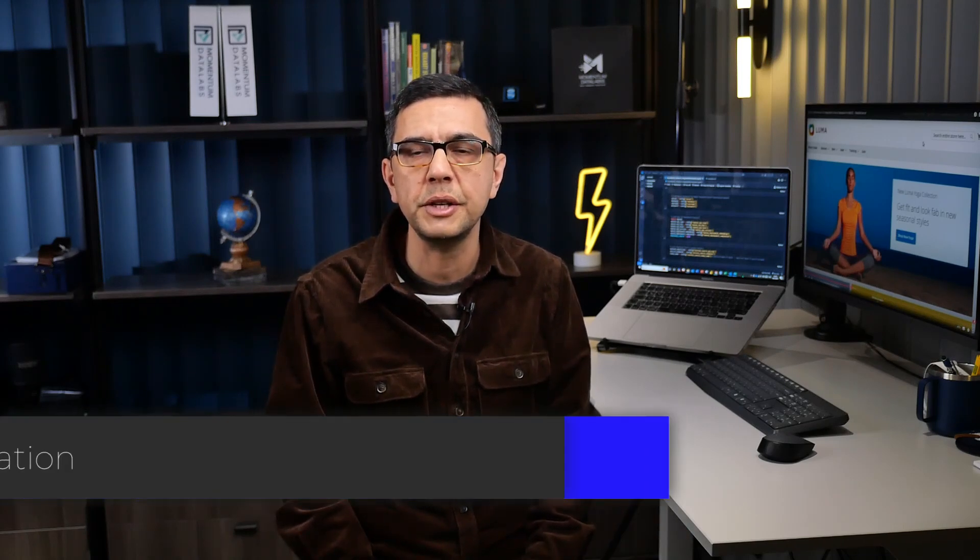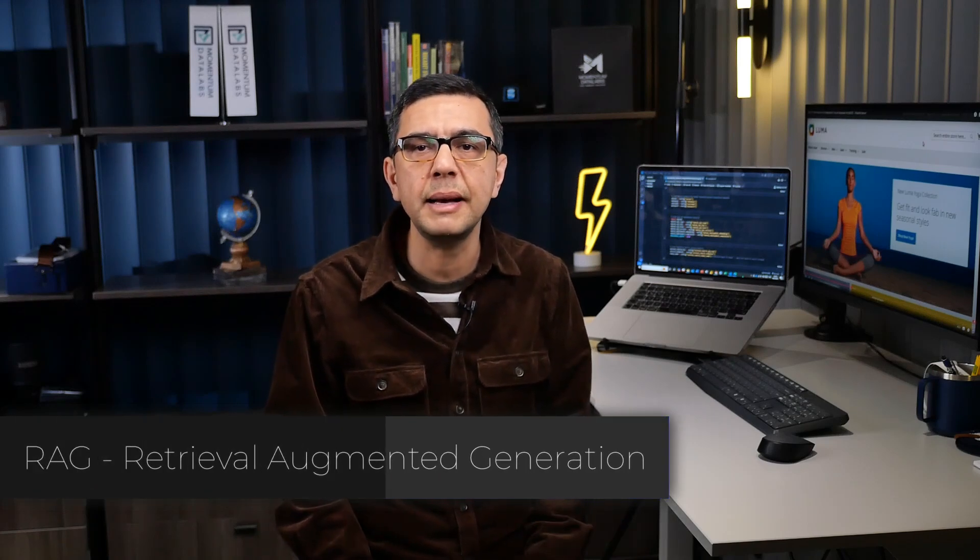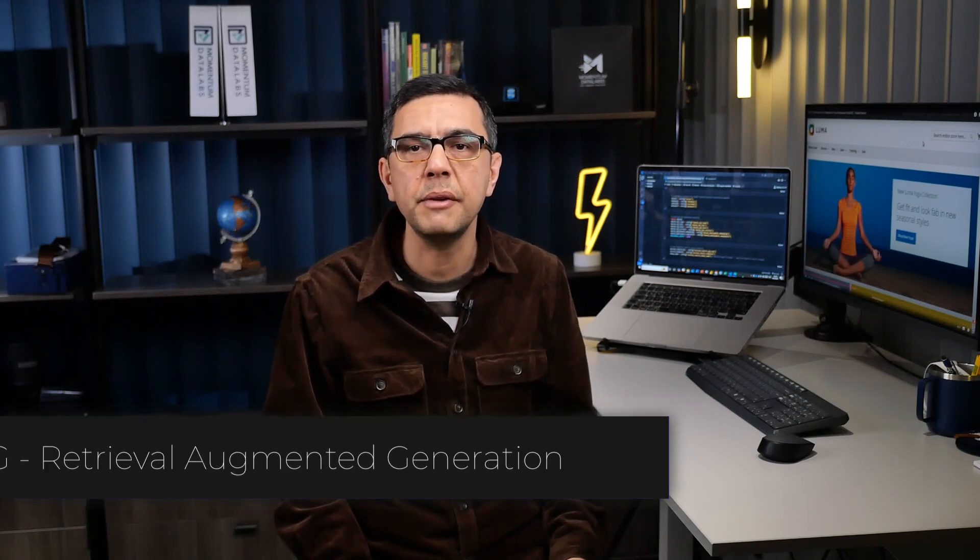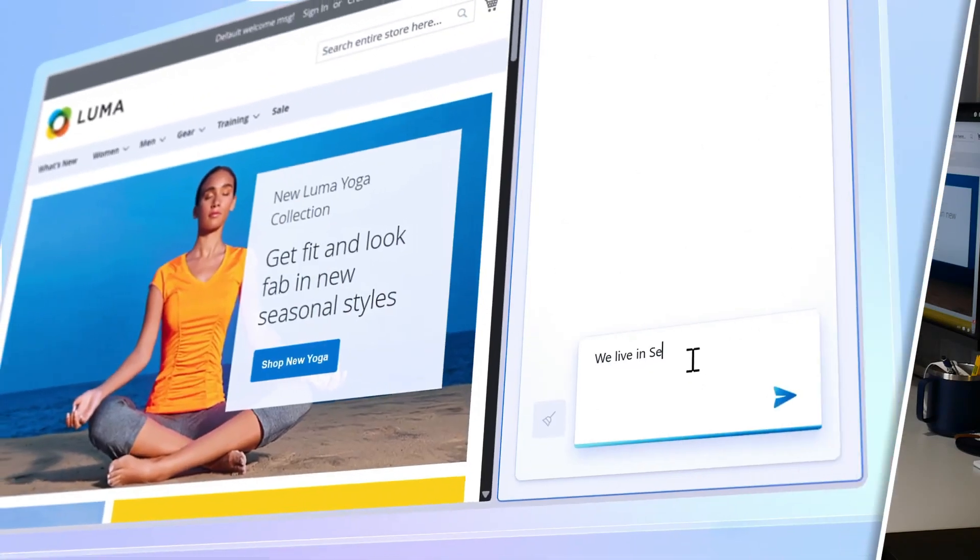The key to building intelligent MySQL applications lives in retrieval augmented generation called RAG, a technique where generative LLMs are enhanced with a retrieval system such as AI-powered search. This AI search is anchored in data from a source like Azure database for MySQL, ensuring most precise and relevant results. Let's break it down.